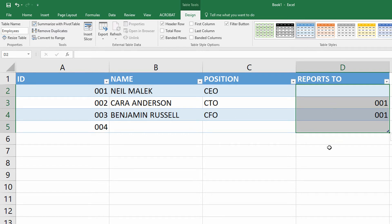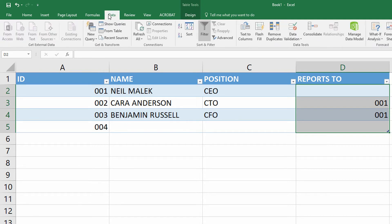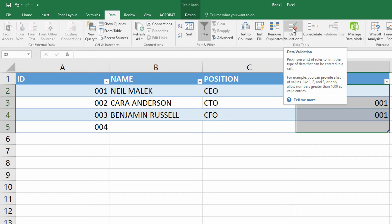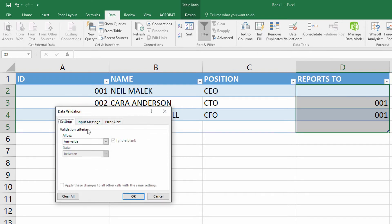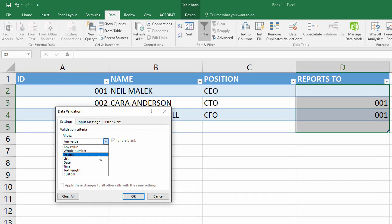So I highlight the cells over in the reports to column, go to the data tab at the top of the screen, and use the button for data validation. This time, on the settings tab, instead of using the custom option, I'm going to use the list selection, where the list is an already entered list somewhere on my spreadsheet.